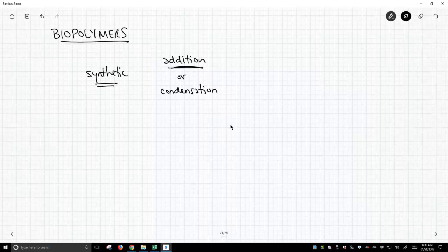What are the properties of synthetic polymers? They tend to be durable, they have some strength, they tend to be lightweight.